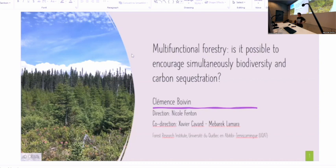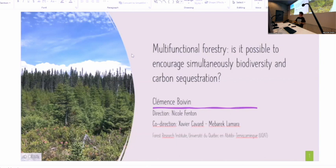My presentation will be about multifunctional forestry: is it possible to encourage simultaneously biodiversity and carbon sequestration? Unfortunately you won't have any answer today because you will have to wait three or four years until my PhD is done, but I will try to give you a few ideas of what will be in my work.